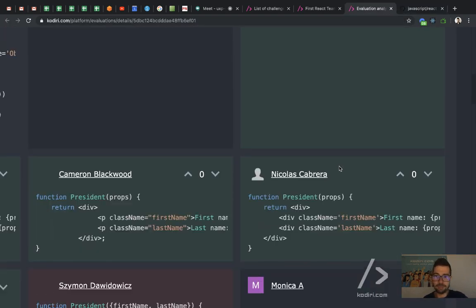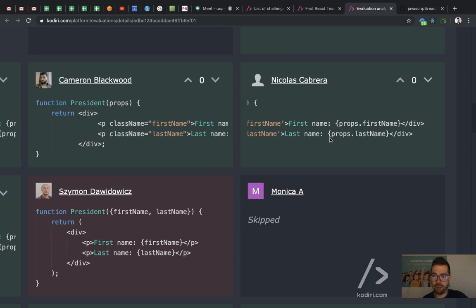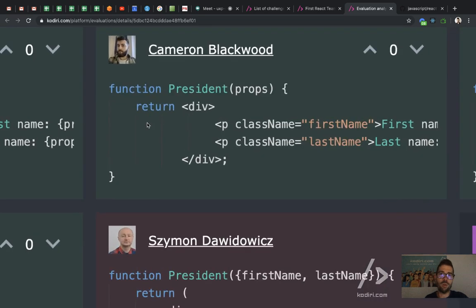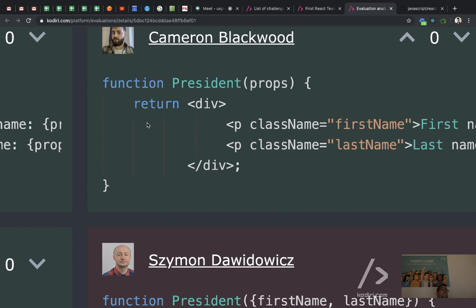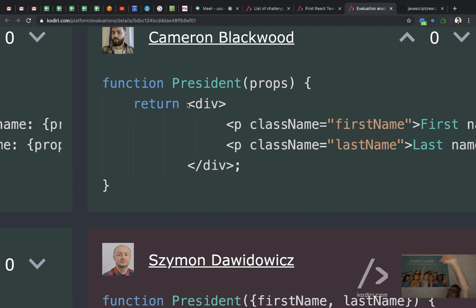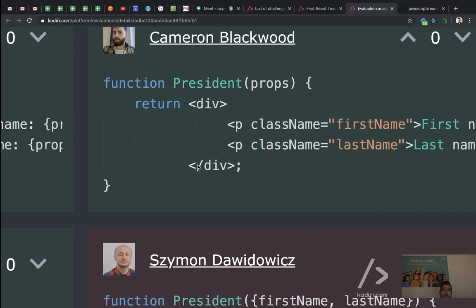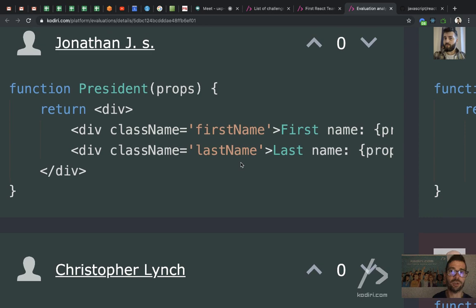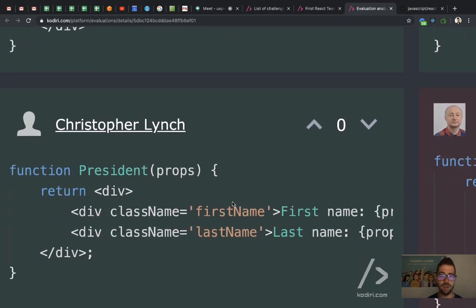Same thing for Nico. For Cam — he finished the challenge very quickly, like 15 minutes, but got many elegance penalties. I like the intention of aligning elements — that's fantastic. However, that's not the way we should do it. Remember: parentheses, then a new line, indent everything inside, then close parentheses. All good for John. All good for Chris.